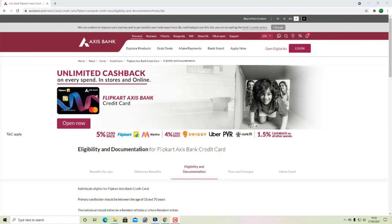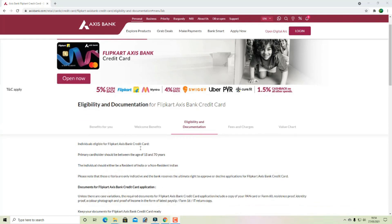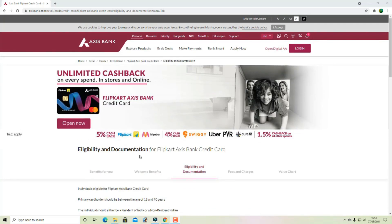If you have purchased anything, you can get cashback on Flipkart, Myntra, Swiggy, Uber, and other platforms. You can earn cashback on any purchase with this card.